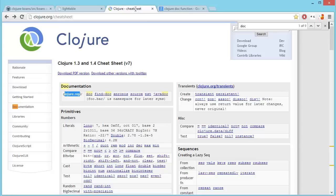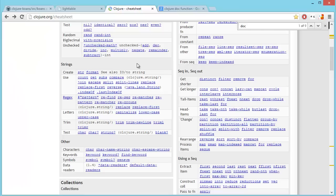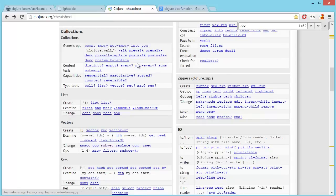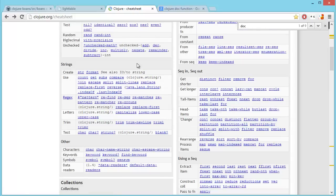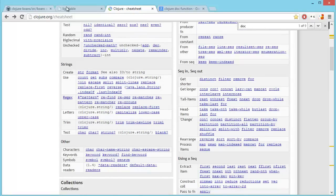But of course the Clojure cheat sheet is still very helpful. There's a lot of information in a very small space here. So you can see what kinds of functions are available for all these different kind of categories. So that can be a handy reference. And it's clickable to take you right to the nice documentation.